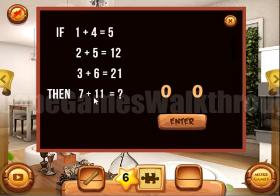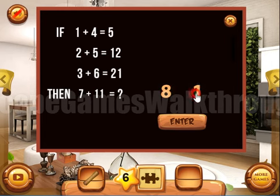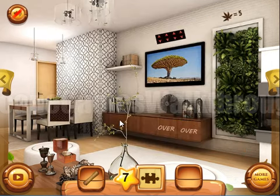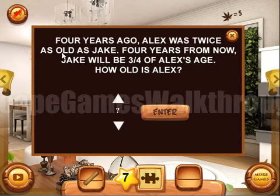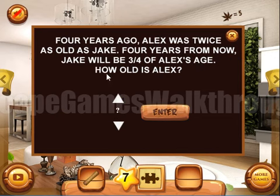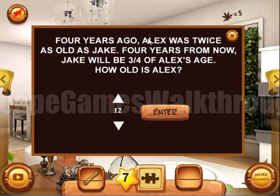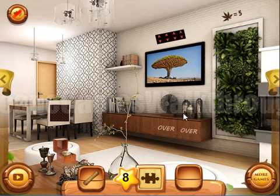The next puzzle: four years ago Alex was twice as old as Jake. Four years from now, Jake will be 3/4 of Alex's age. How old is Alex now? The answer is 12 — that is the correct answer. We have only one puzzle left to solve.